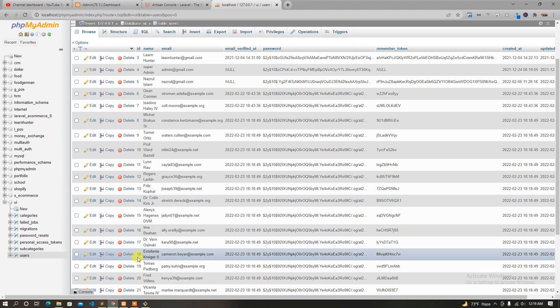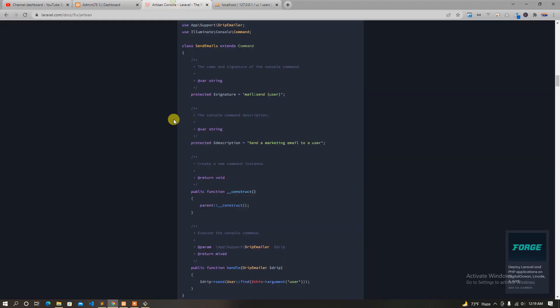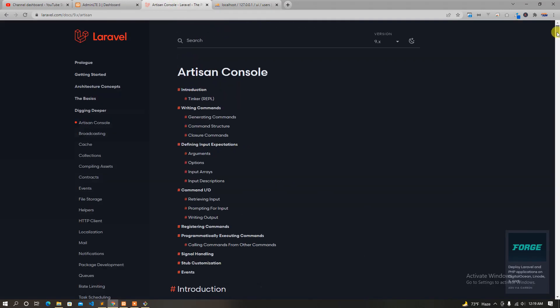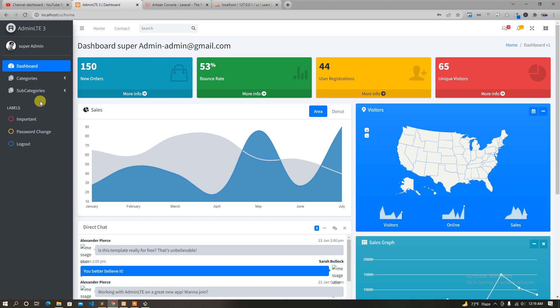So after using the custom command, we can insert data using the custom command. We just have to use the custom command. If we are working in real-time, we will be working in the custom command in the Artisan console. In the next tutorial, we will be working in the post.